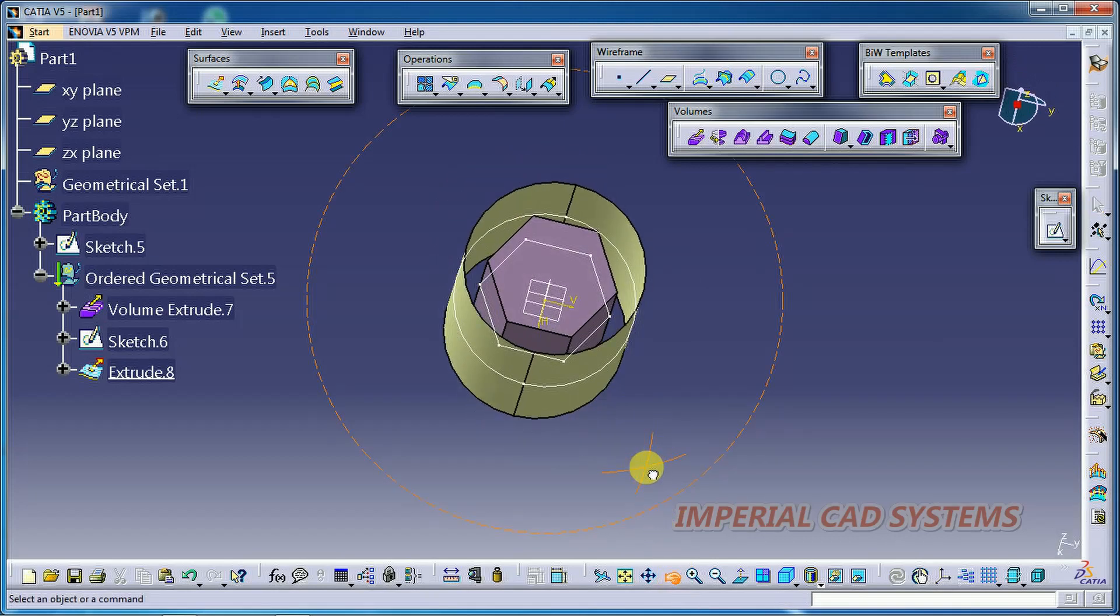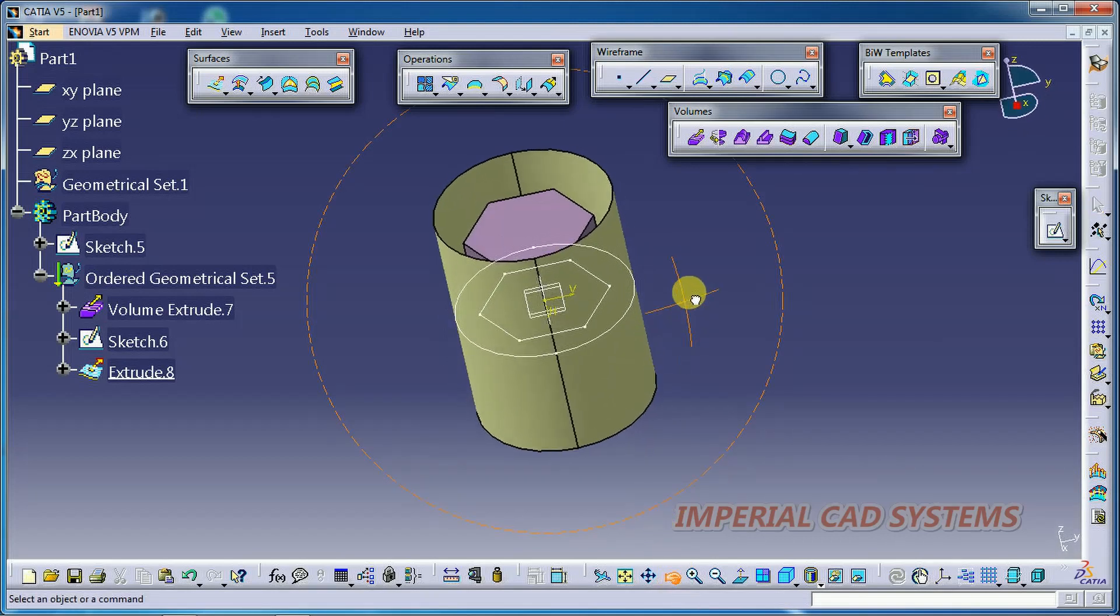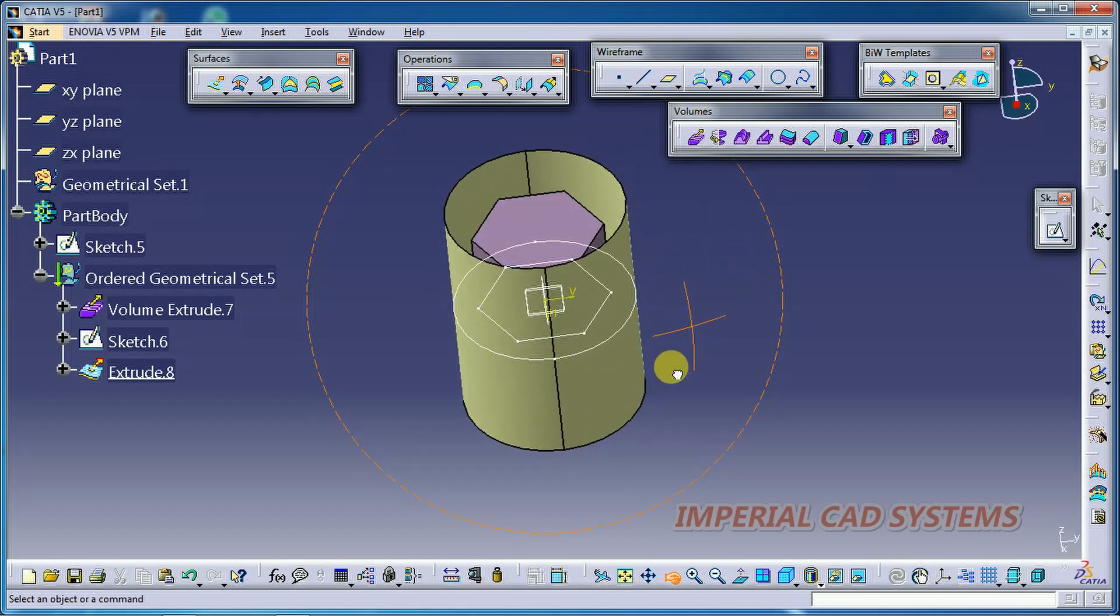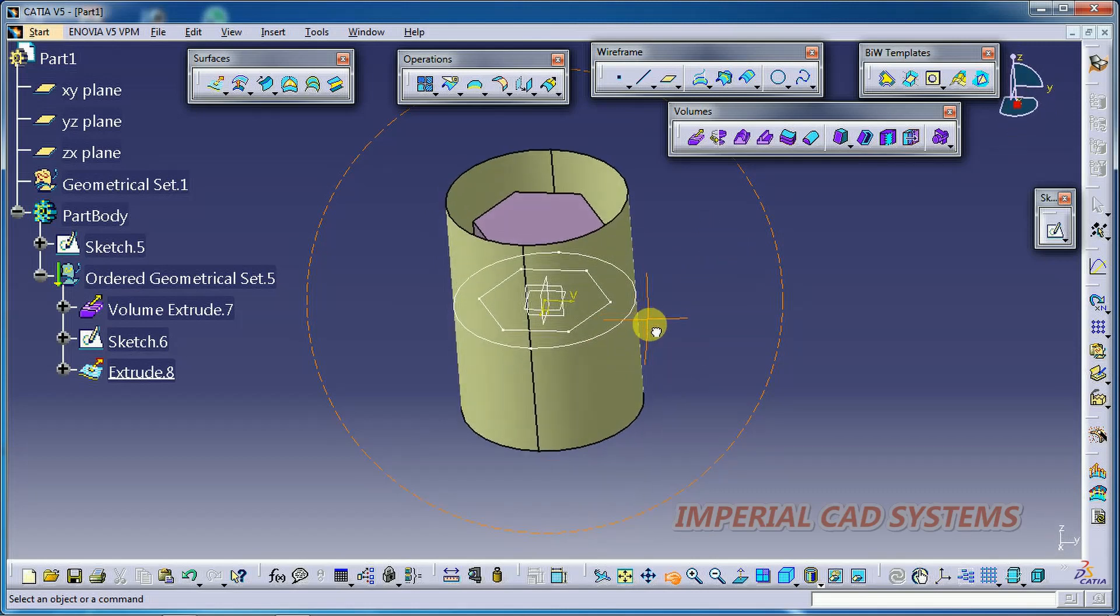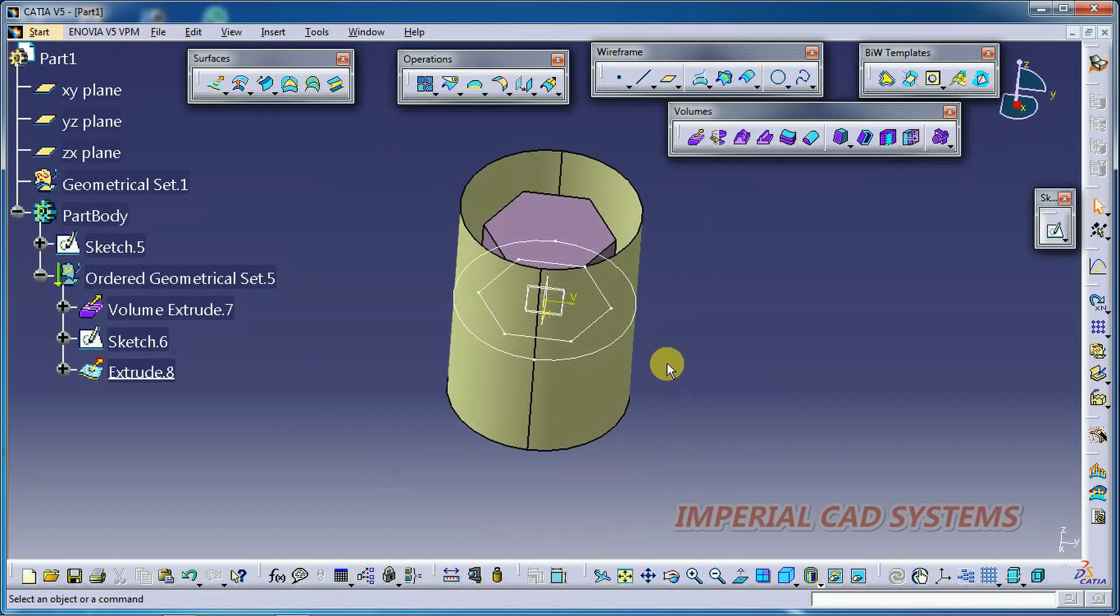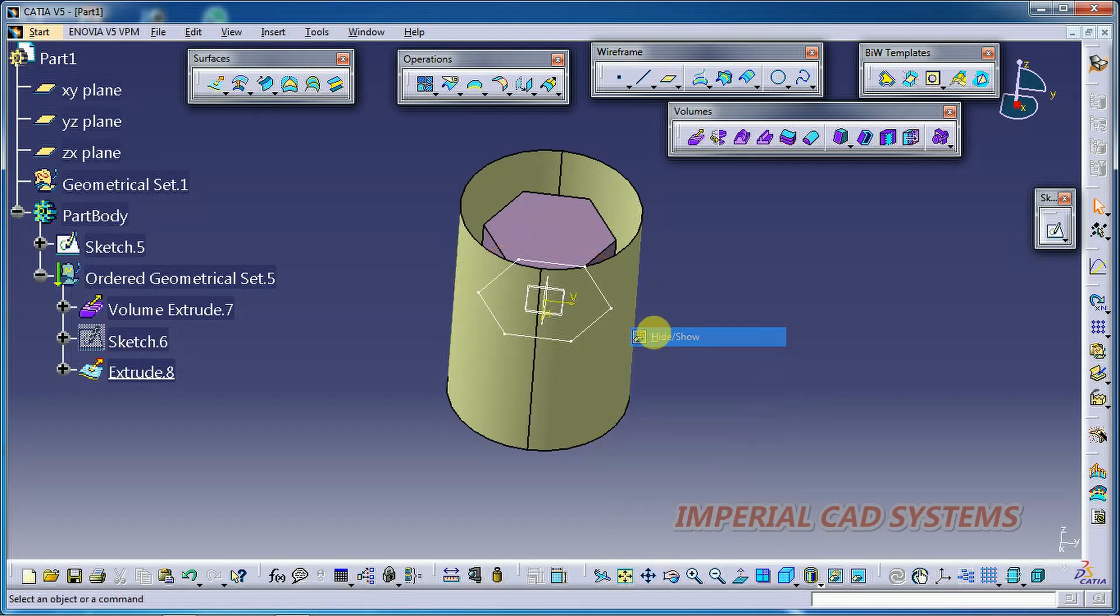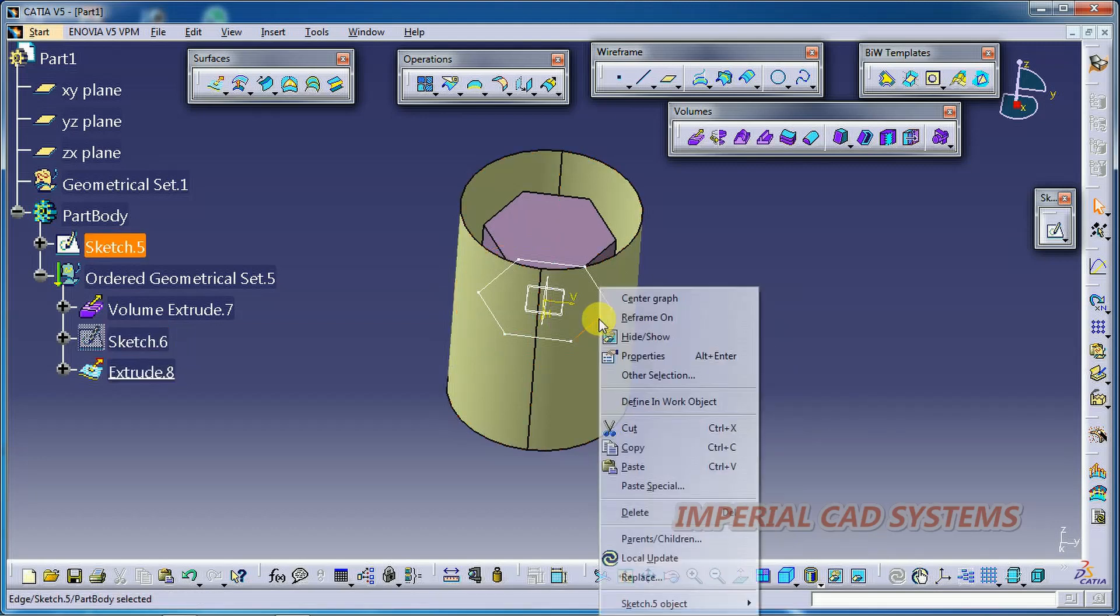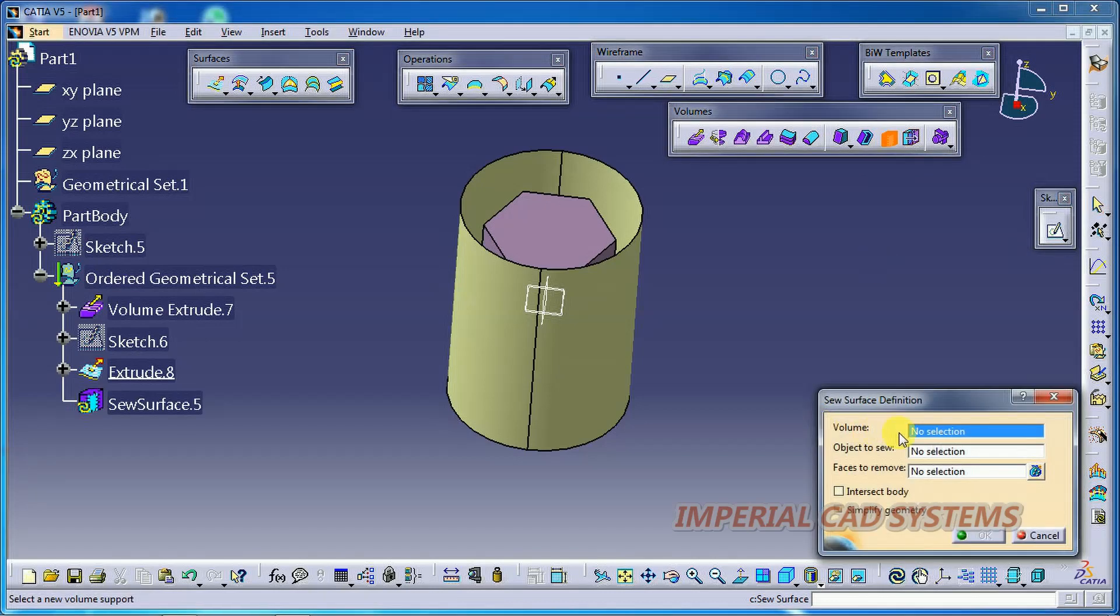Now I got a surface and a volume. I hide the sketch. Right click, hide. Now I go for Shave Surface.